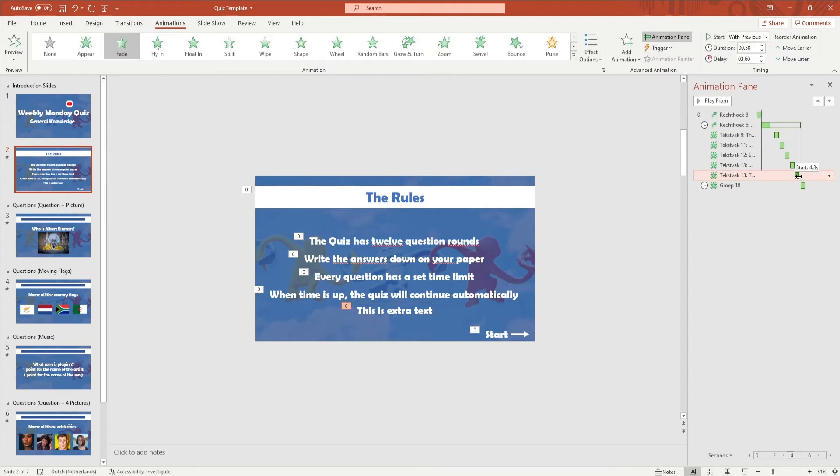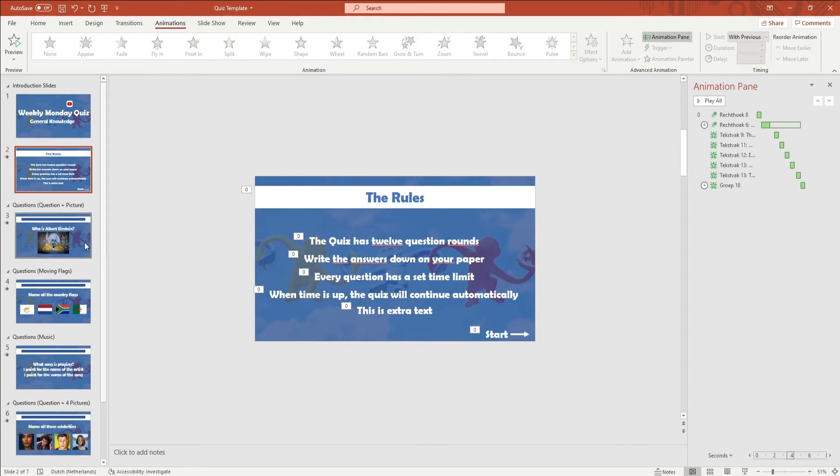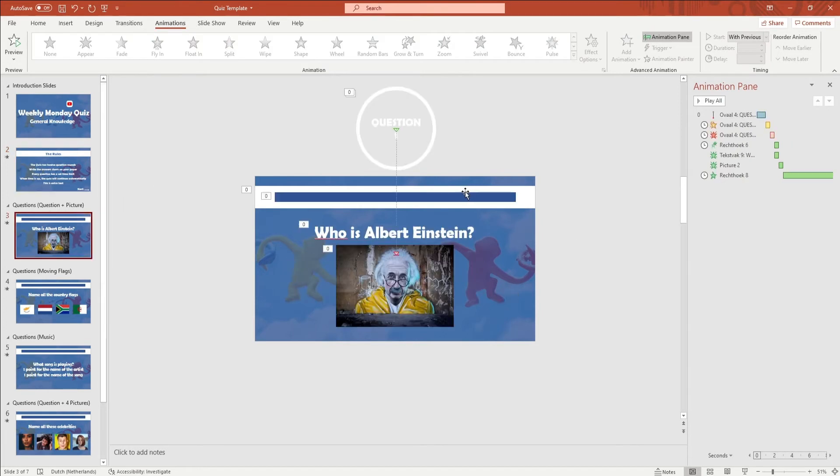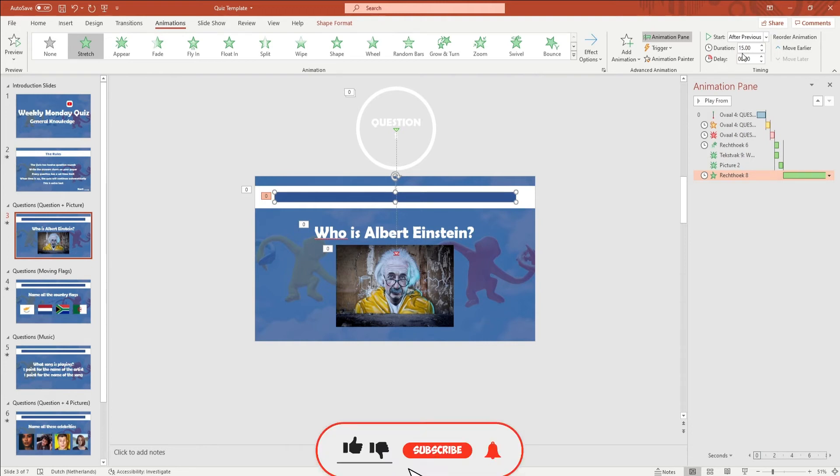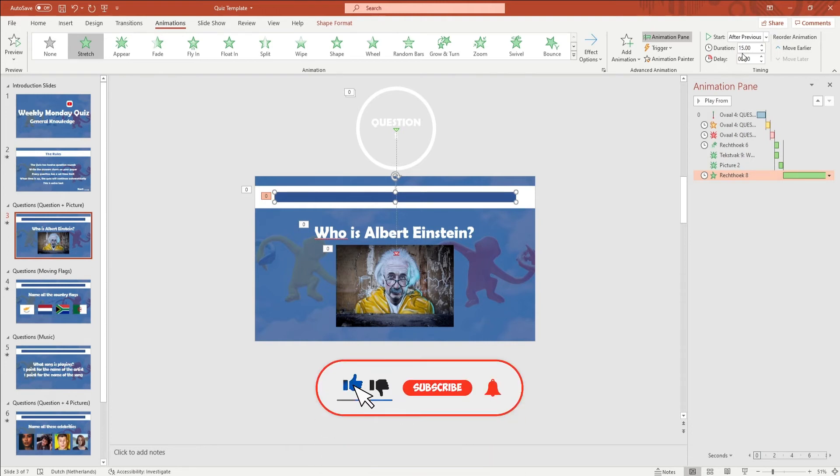To edit the question time you want to click on the blue timer bar and go to Animations in the ribbon. All the way to the right you will see Duration, and this is the duration that the question lasts. The default is 30 seconds but you can change it to however you like. This only changes the timer on the slide that you're editing.